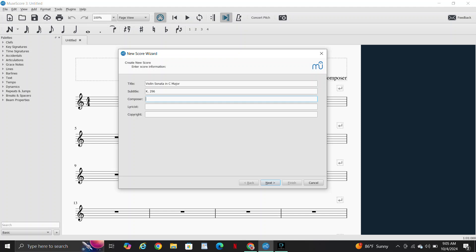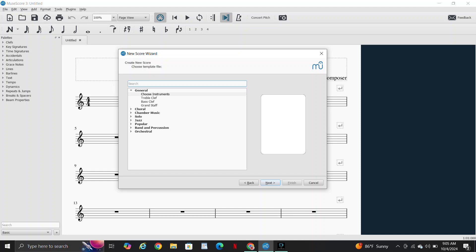Both Mozart and Beethoven are German composers. Composer is Wolfgang Amadeus Mozart, but I'm just going to put W.A. Mozart. No lyricists, no copyright.